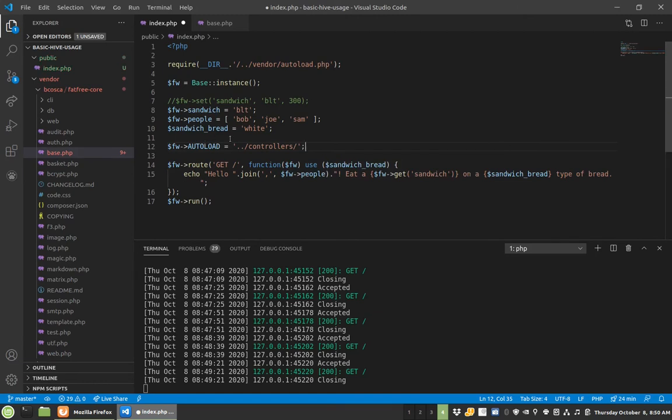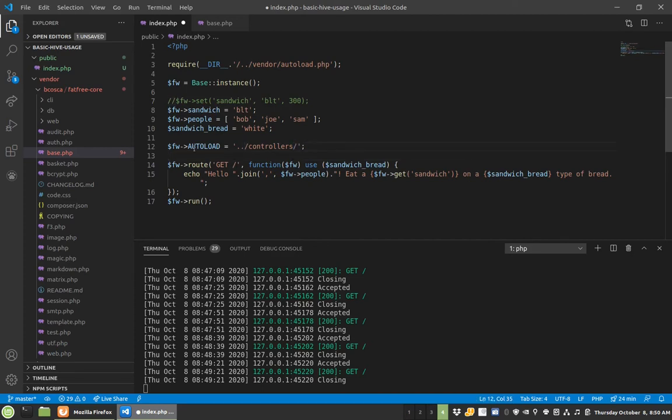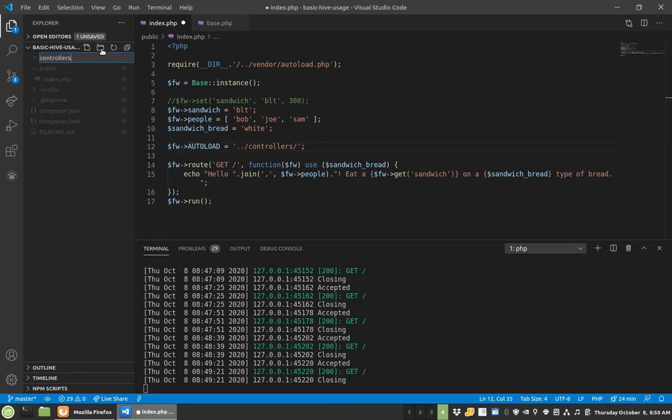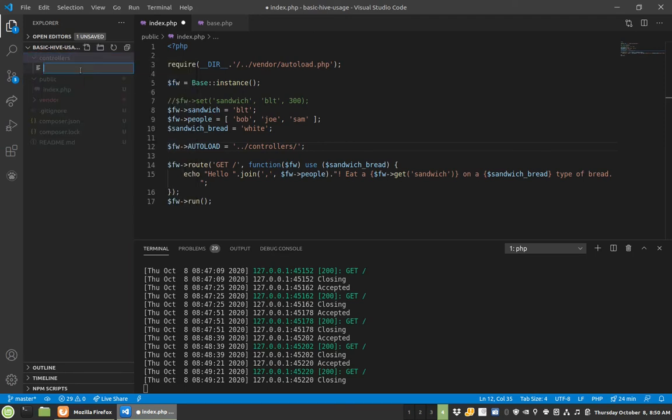So I could say this one is, I like these better, controllers, and everything in Fat-Free ends in a slash. That's just a pattern to get used to. Like if you ever define a path, just make sure it ends in a slash. So now I'm in here, I'll have a new folder called controllers. And in here I'll create a new one called index controller.